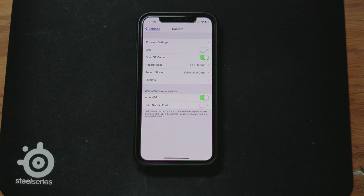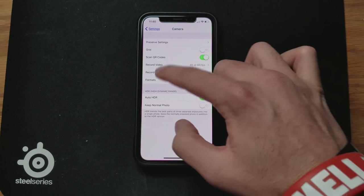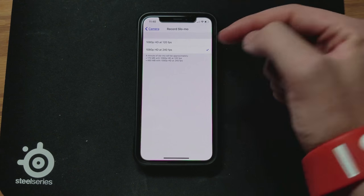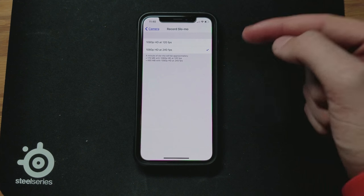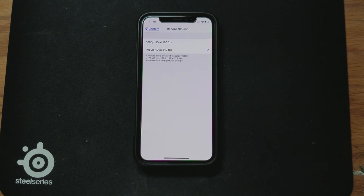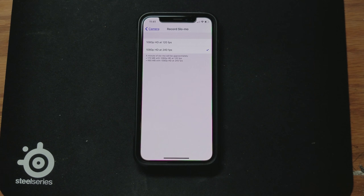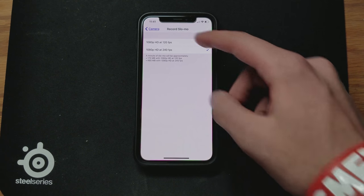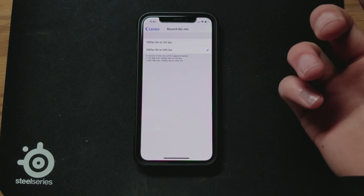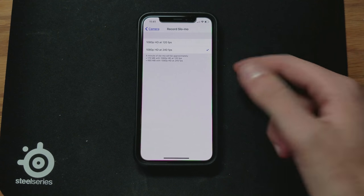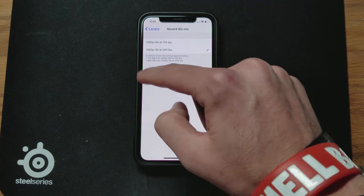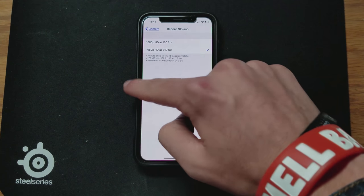You can also change the slow-mo settings between 1080p 120fps or 1080p 240fps. This option applies to the iPhone 10 and iPhone 8. If you're looking for better slow-mo, I would recommend changing it to 240 frames per second.